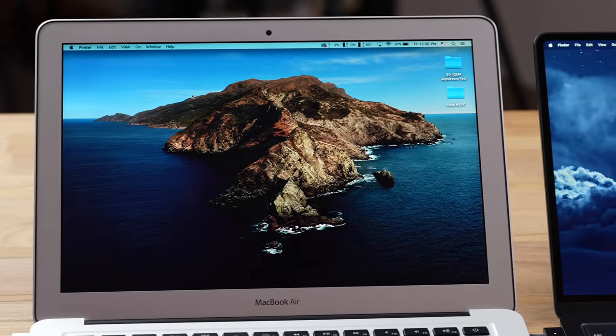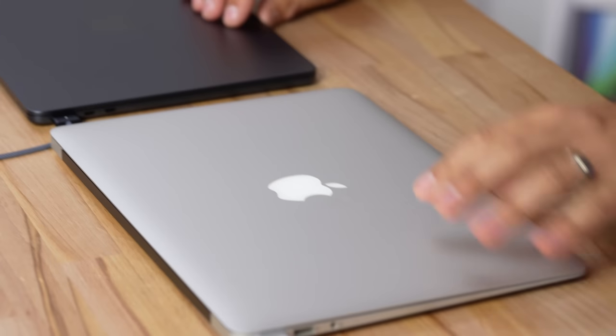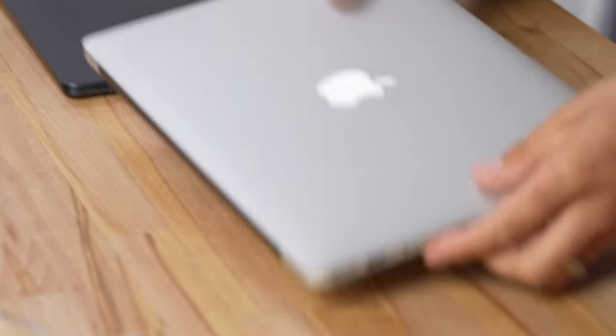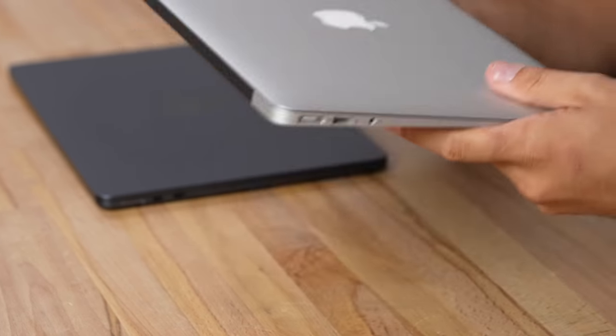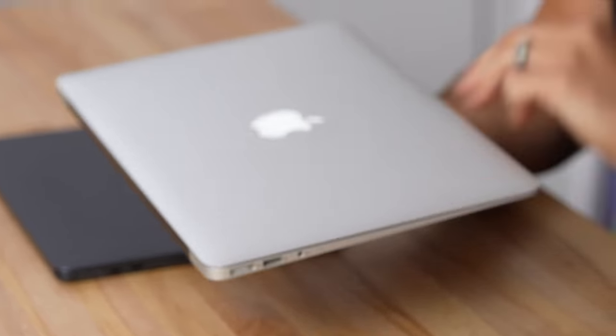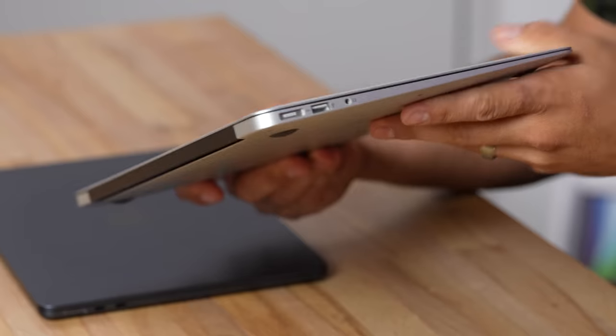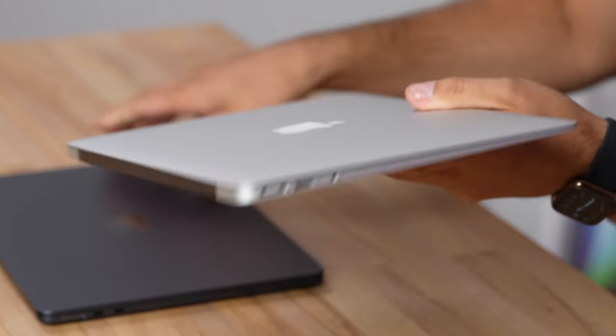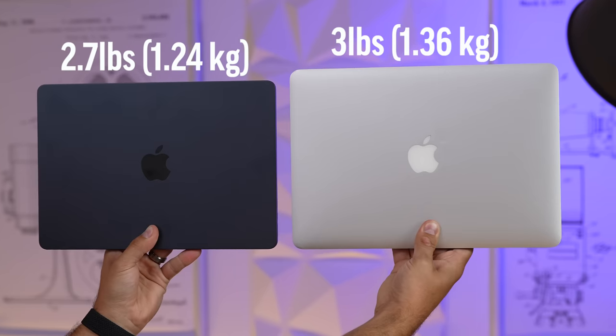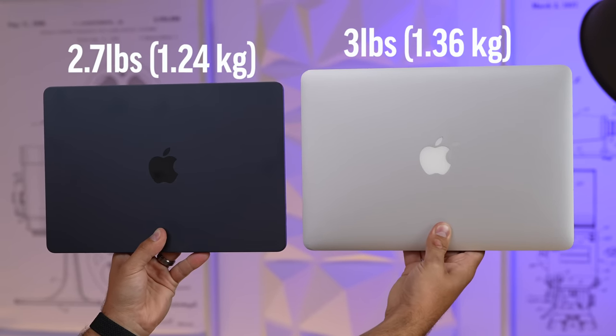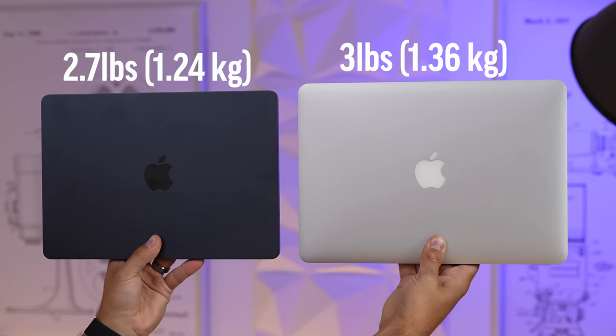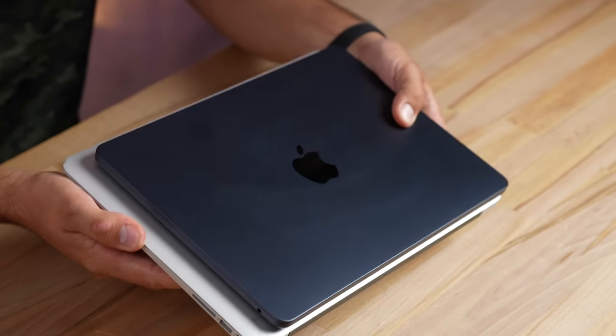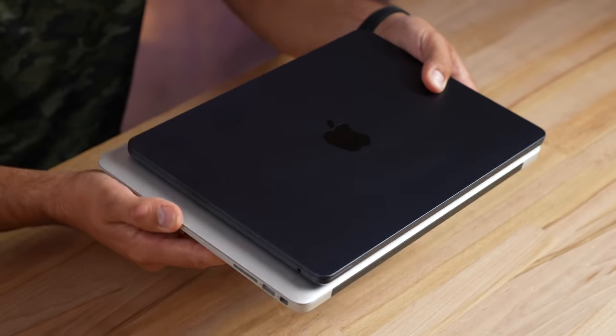Let's start out with the design. Now I think it's crazy that this thing is only three pounds for a 10 year old machine. Steve Jobs pulled one out of the envelope, that was just a shocking moment. And even now it is so slim and lightweight, but with that said the new M2 is lighter at 2.7 pounds.